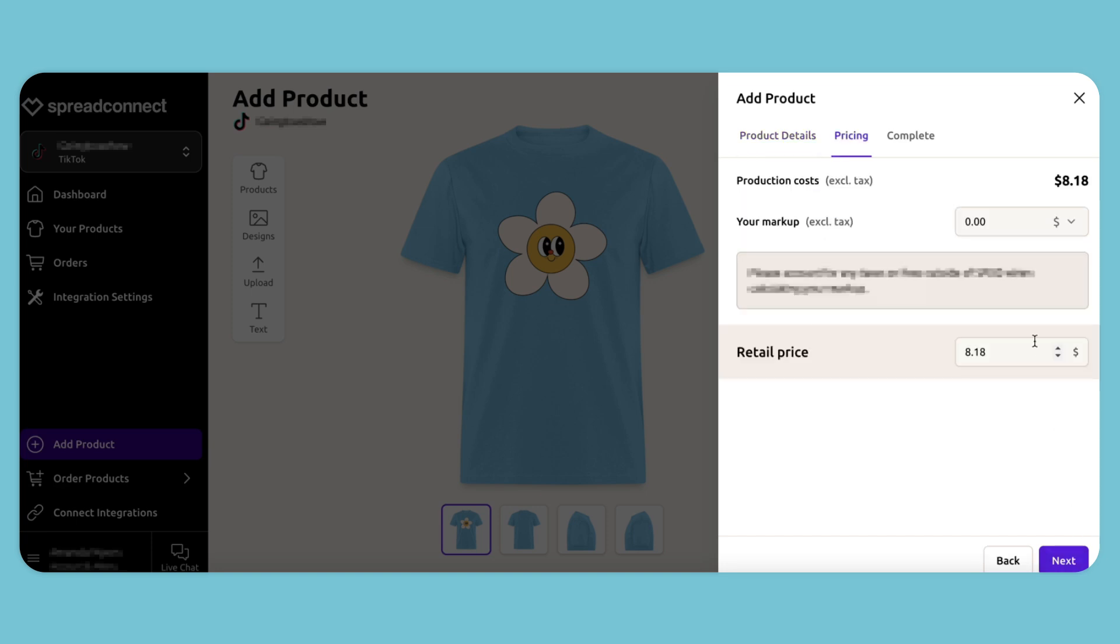I'm setting the retail price for my item at $25, which gives me a markup of $16.82.